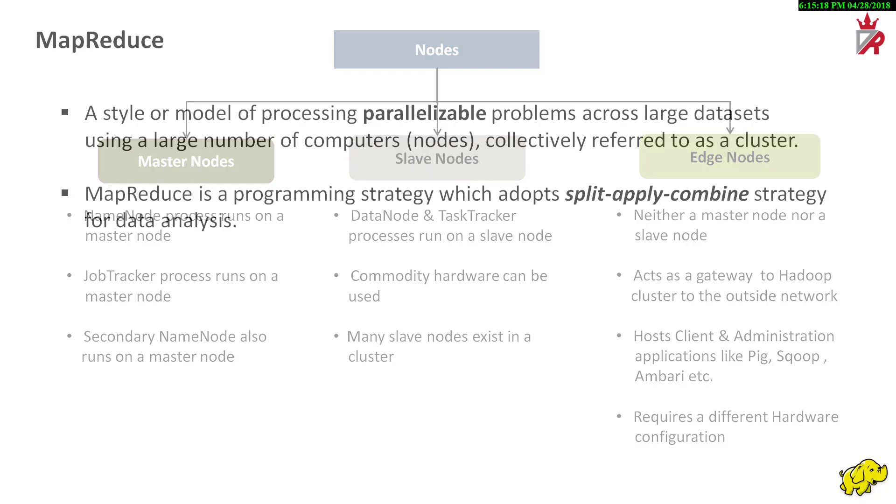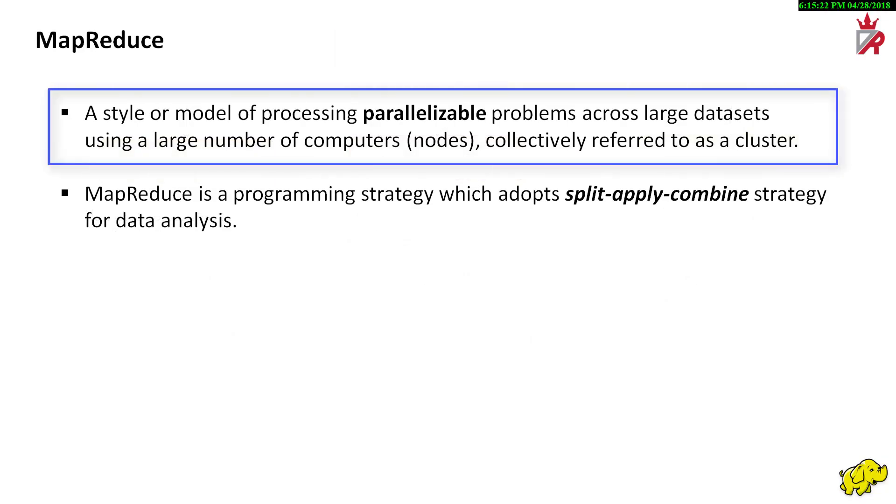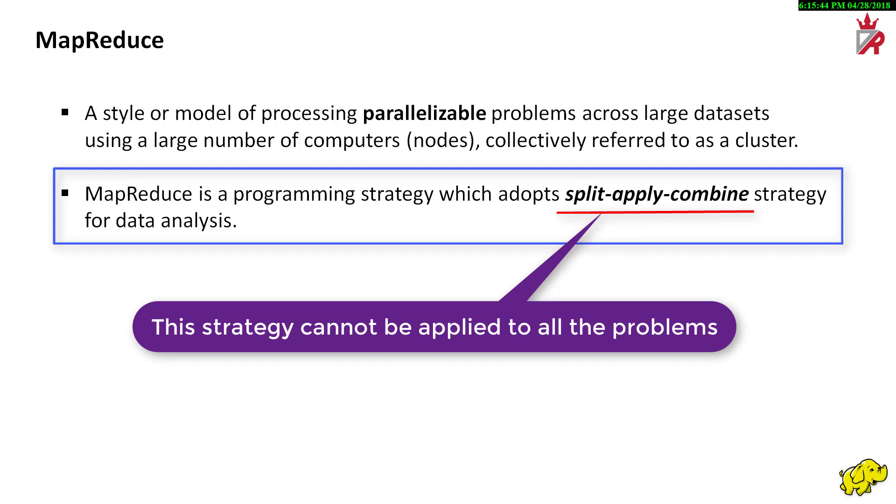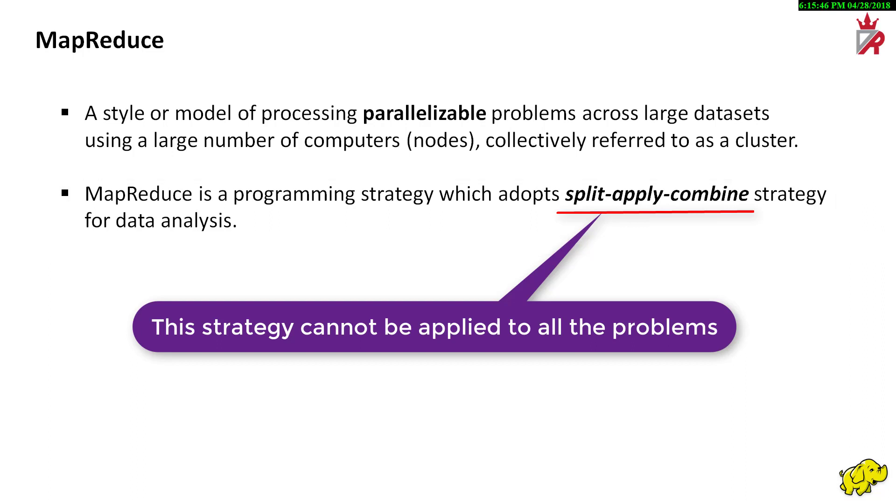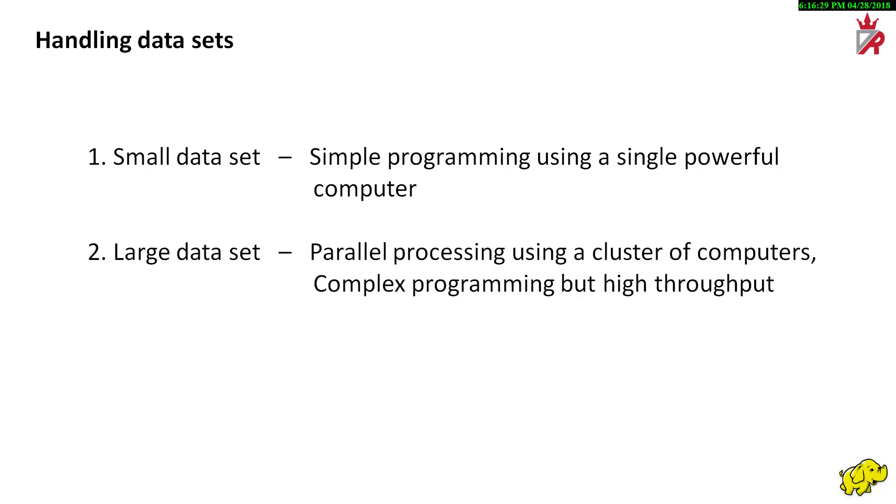Now, what is MapReduce? MapReduce is a style or model of processing parallelizable problems across large datasets using a large number of computers collectively referred to as a cluster. MapReduce is a programming strategy which adopts split-apply-combined strategy for data analysis. An important point to be noted is that this split-apply-combined strategy cannot be applied to all the problems. When the dataset is small, it is not a good idea to resort to parallel processing. Only when the size of the dataset is large, we resort to parallel processing using a cluster of computers.